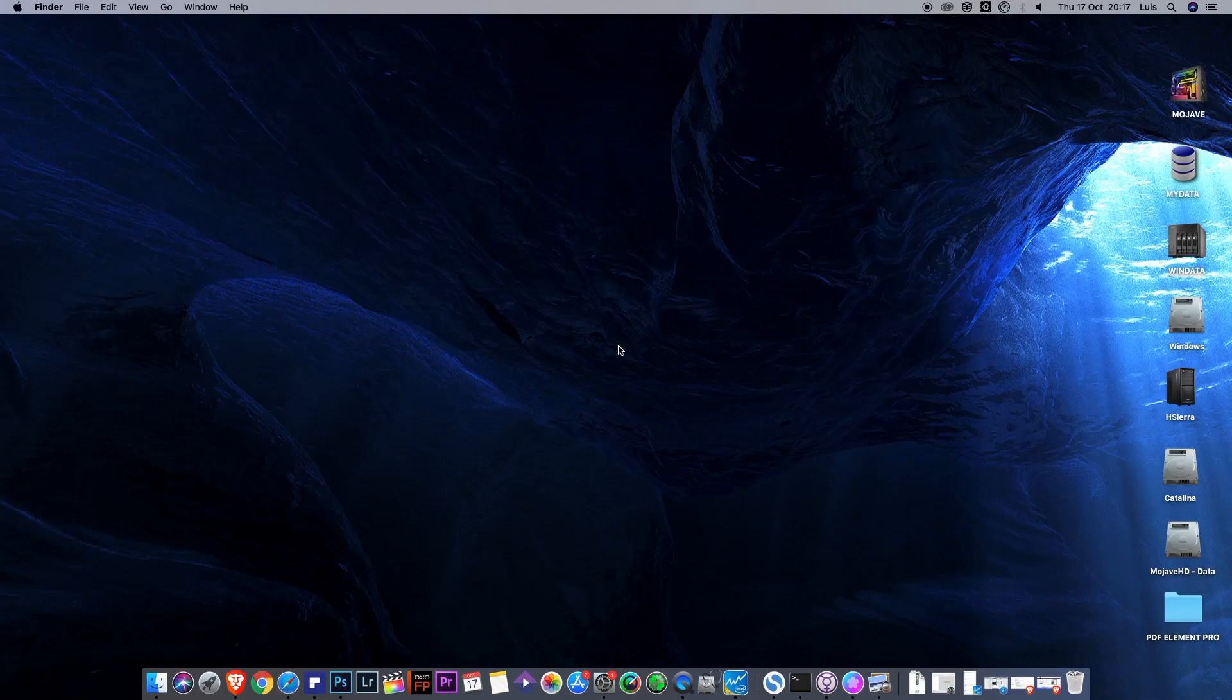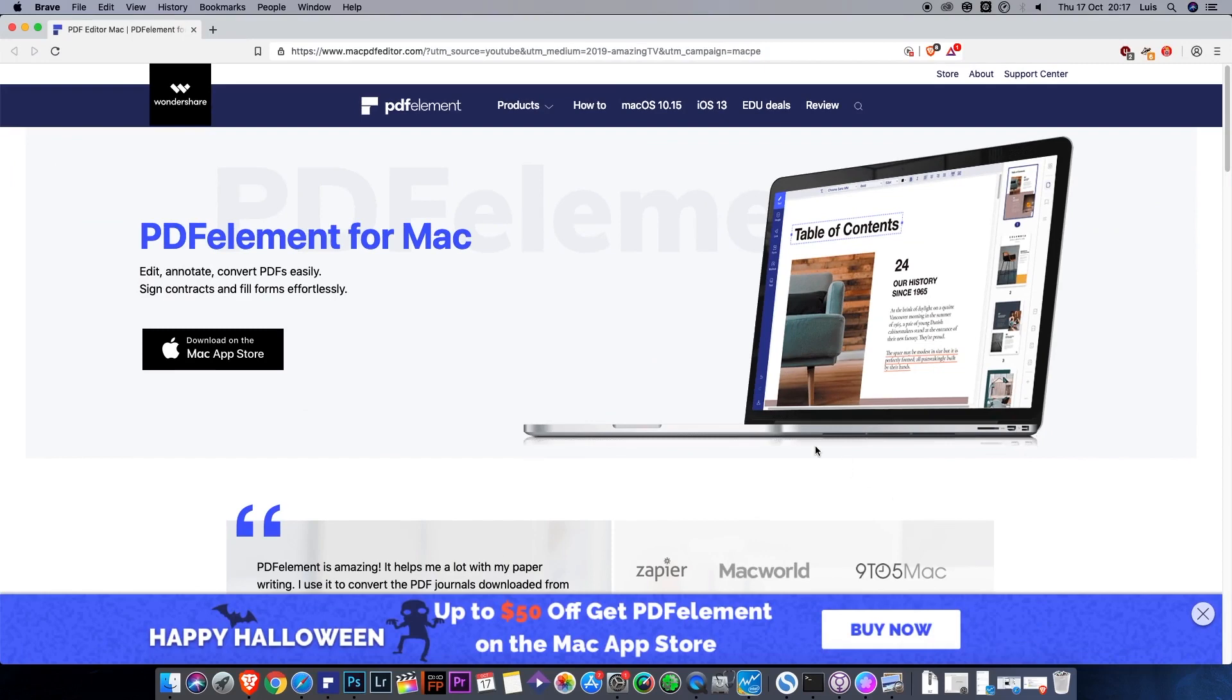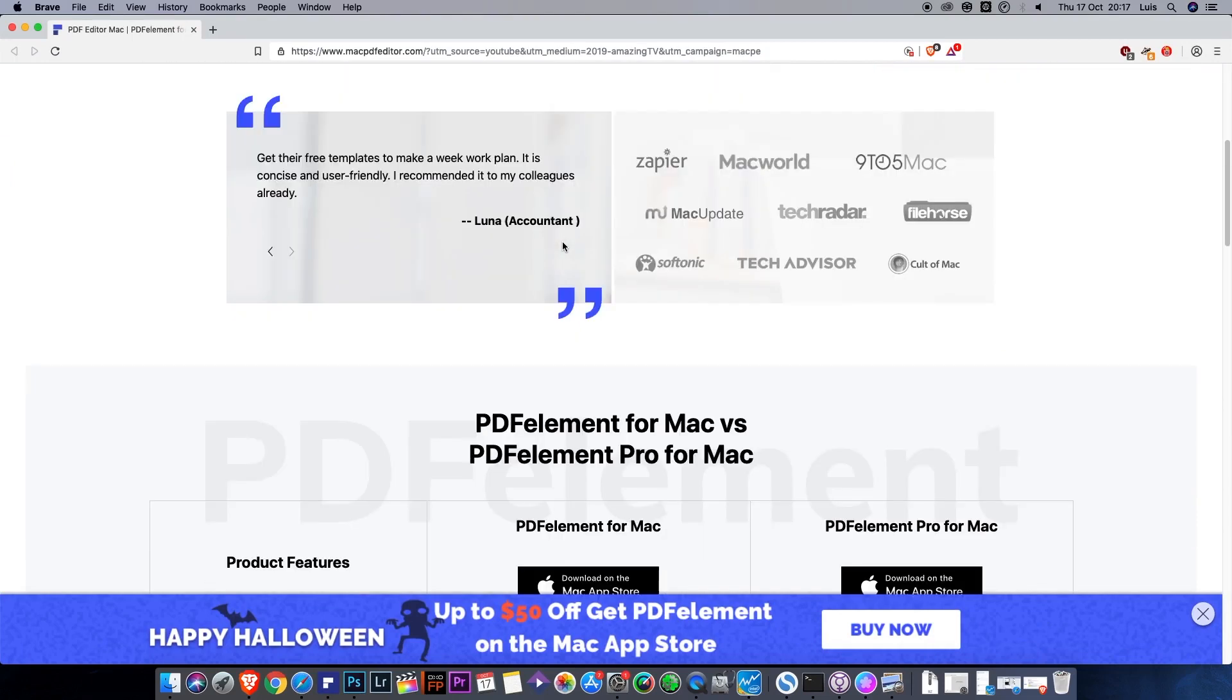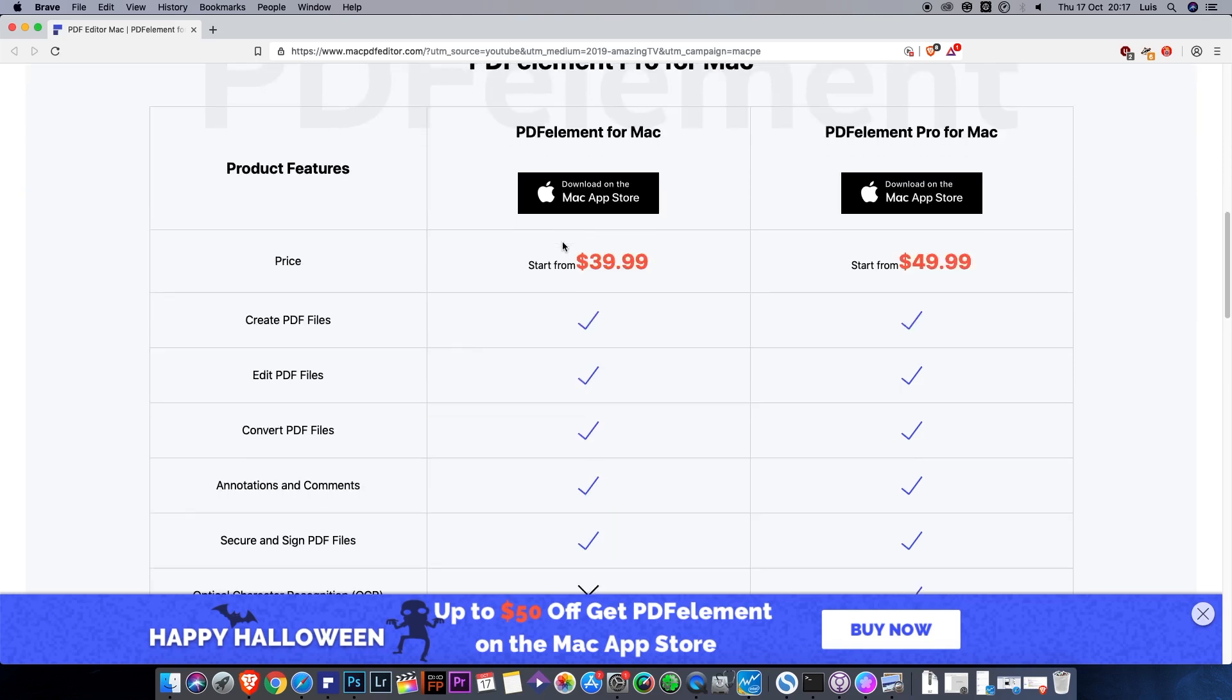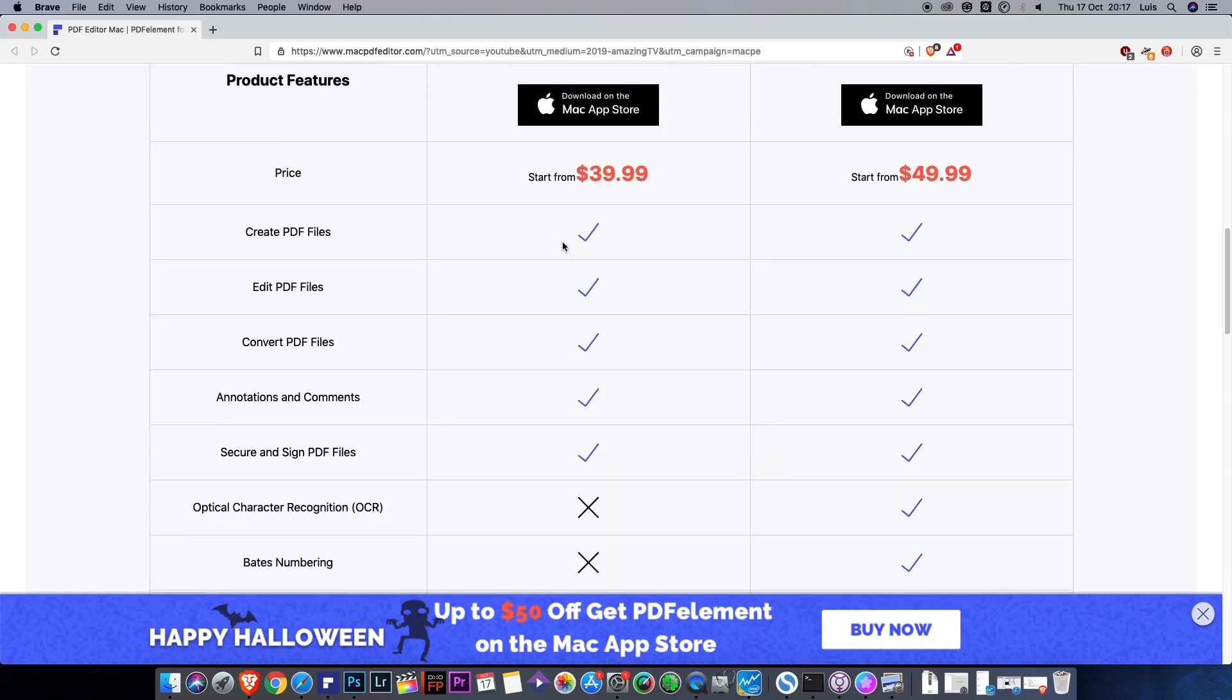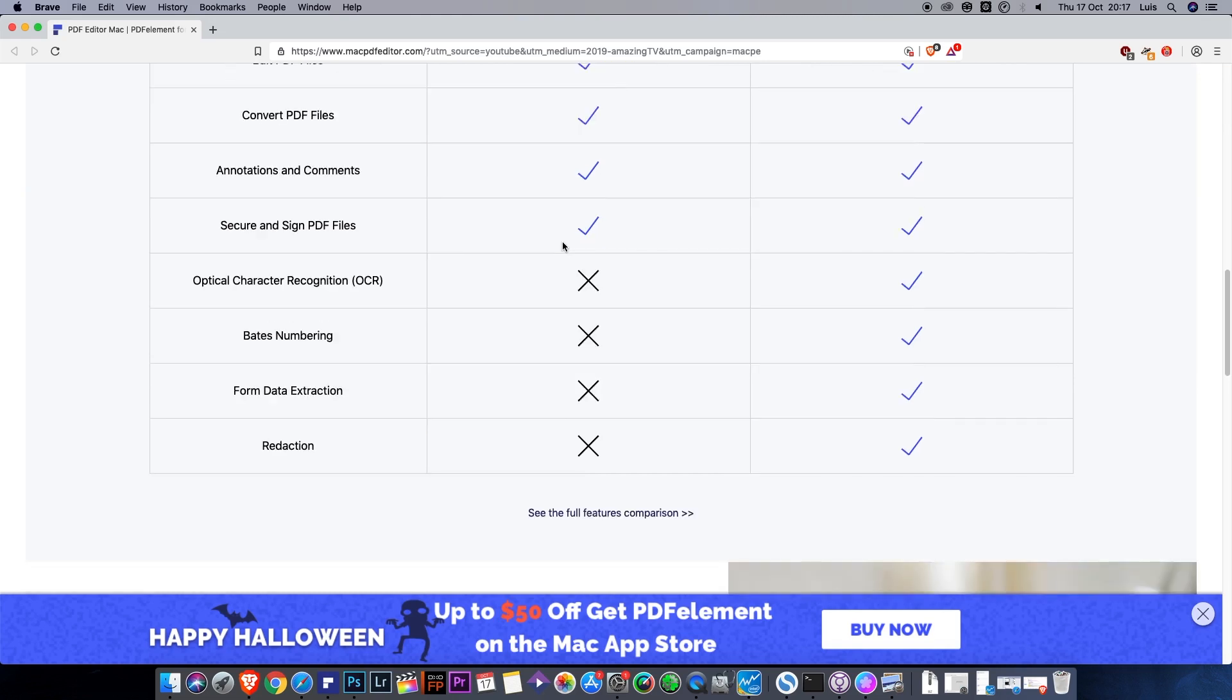Hello, welcome to my channel. In this video we are going to review PDF Element for Mac. The version I will be showing you is the Pro version because that version offers optical character recognition and other options that will make the difference.